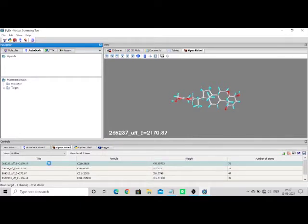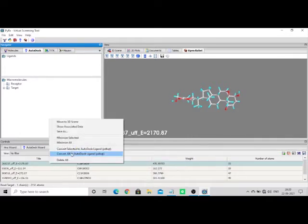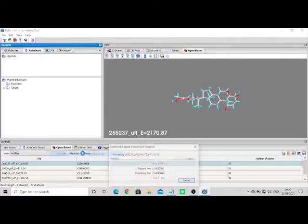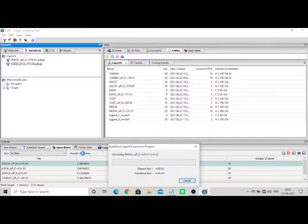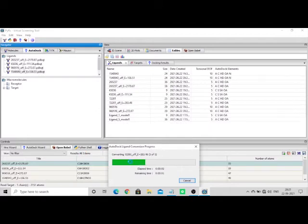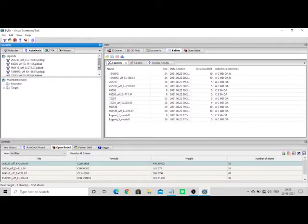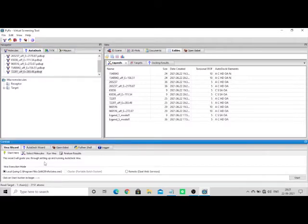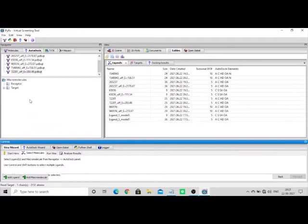Everything gets minimized. Then we have to convert the ligands into PDBQT format — select 'Convert All' to PDBQT. Done. Now go to the Vina node and start the process.